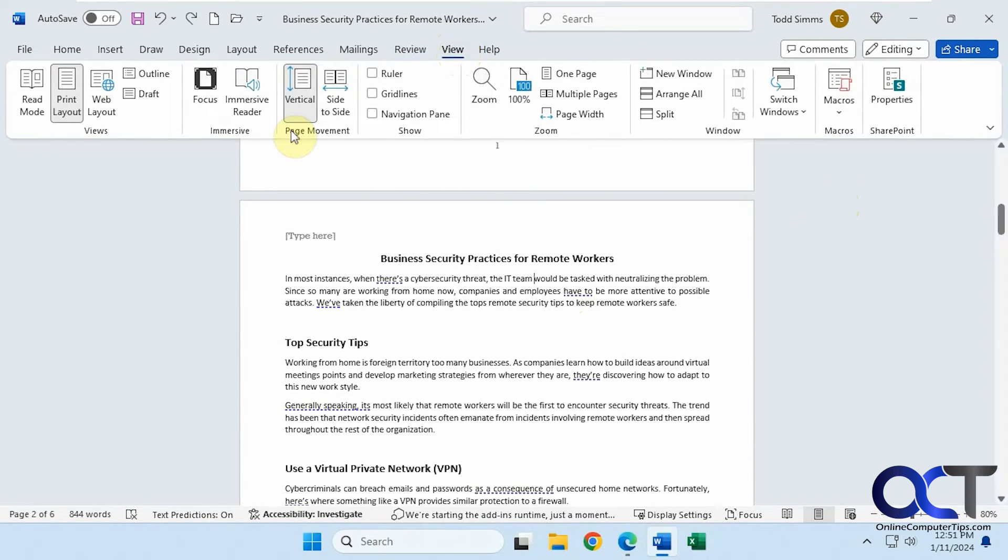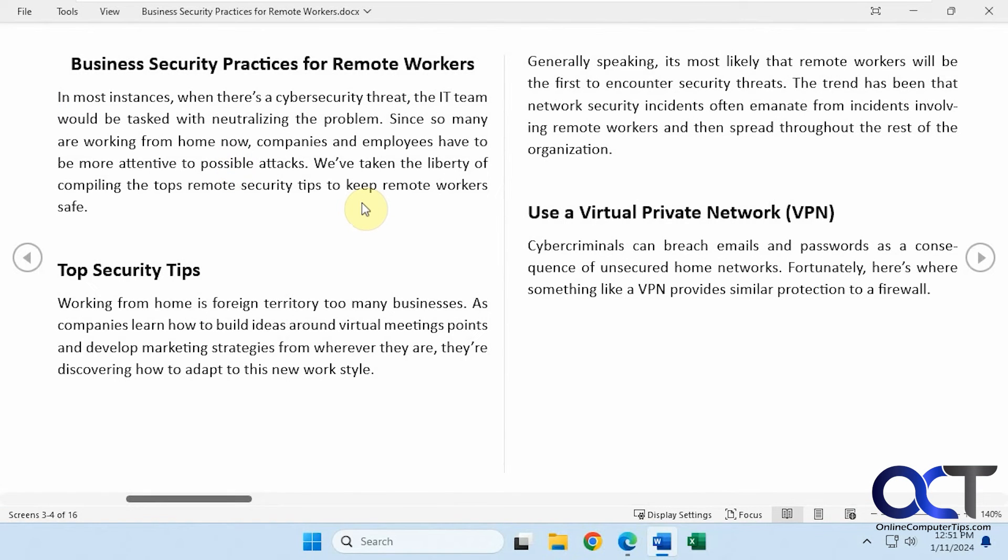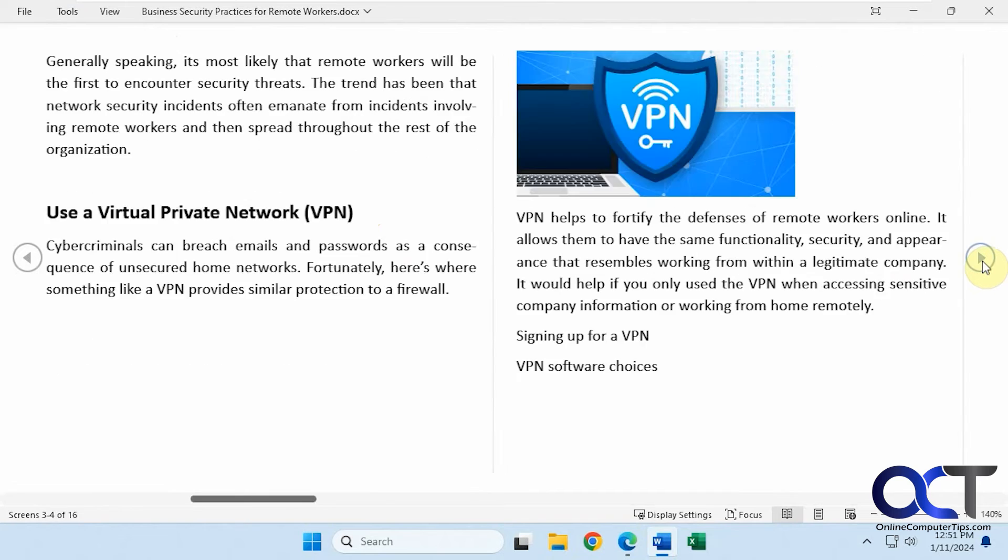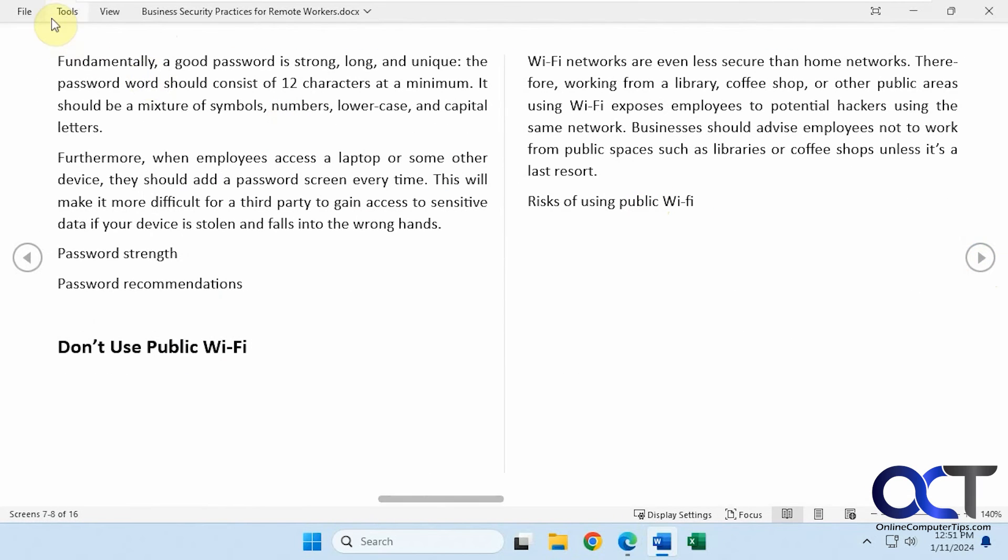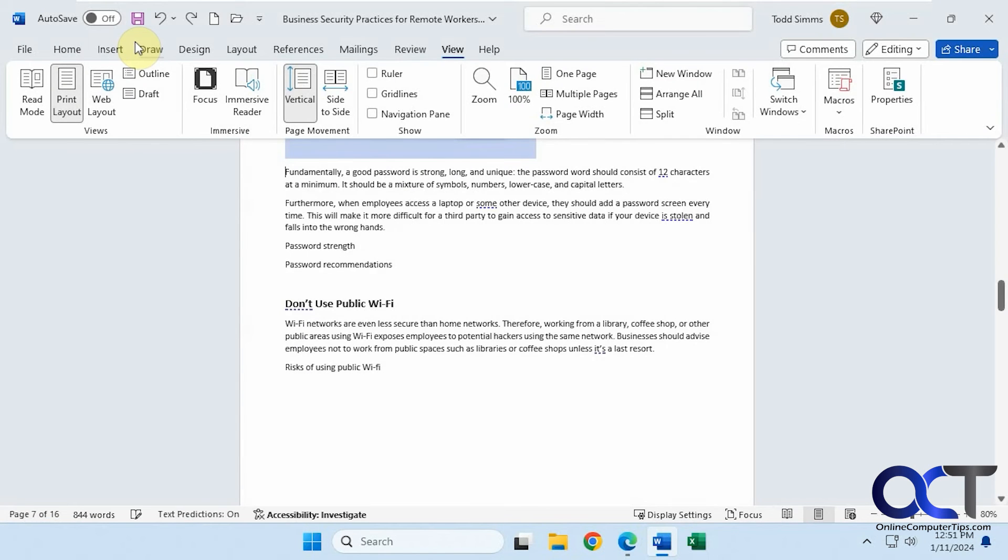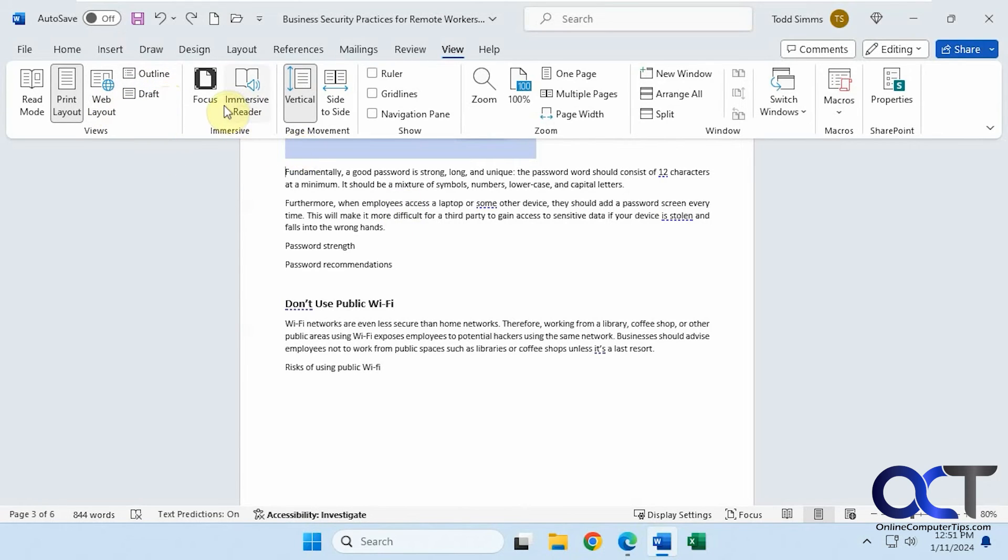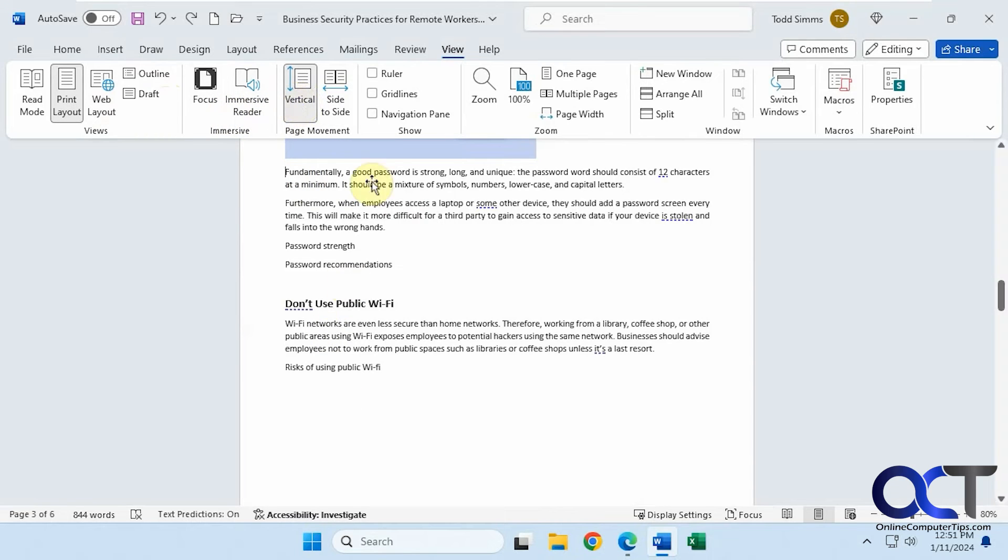The view tab. The default is print layout where you get your pages and stuff. You can do read mode. A web layout, outline, draft view, immersive reader, which is another way of reading. Change the page movement. If you don't want to go up and down, you can go side to side.